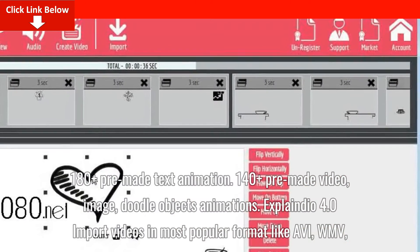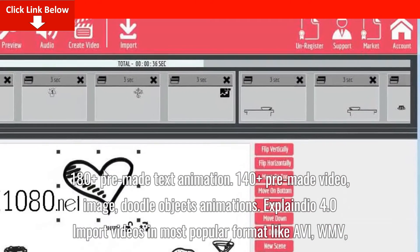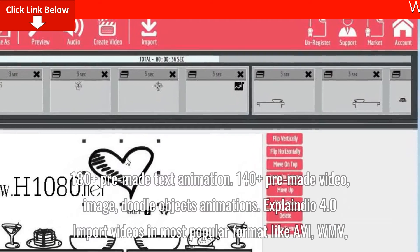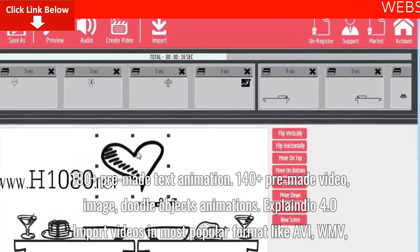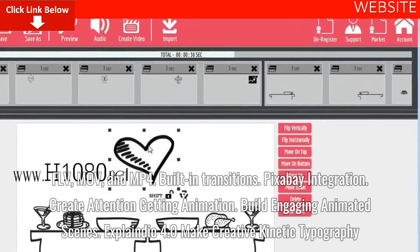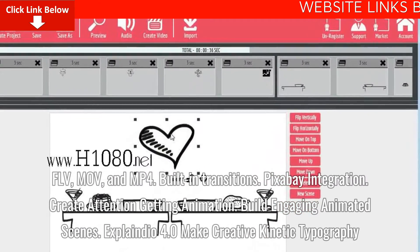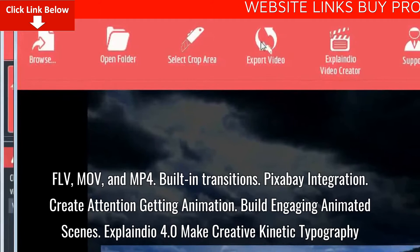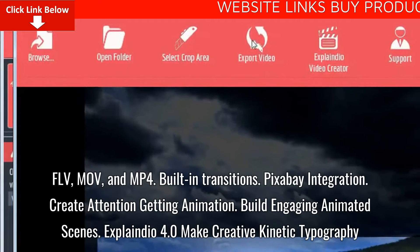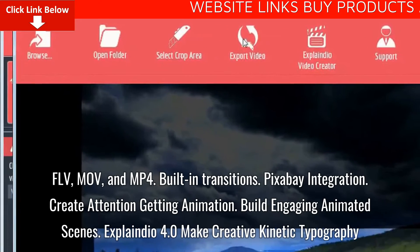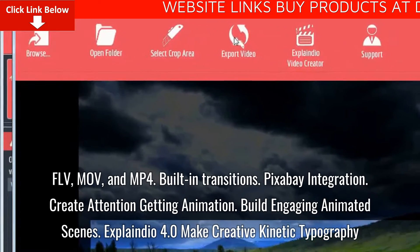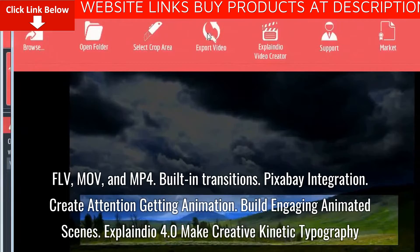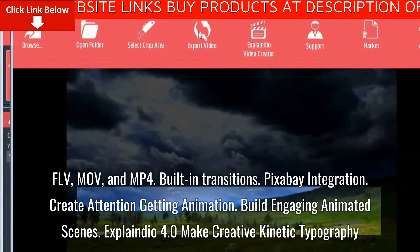Explaindio 4.0 supports importing videos in most popular formats like AVI, WMV, FLV, MOV, and MP4. It also includes built-in transitions, Pixabay integration, and the ability to create attention-getting animations and build engaging animated scenes.